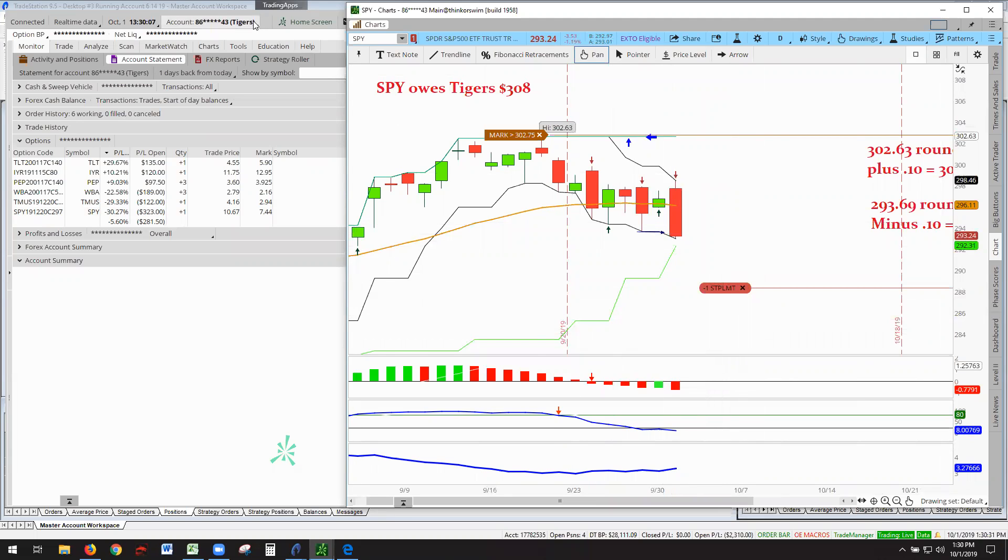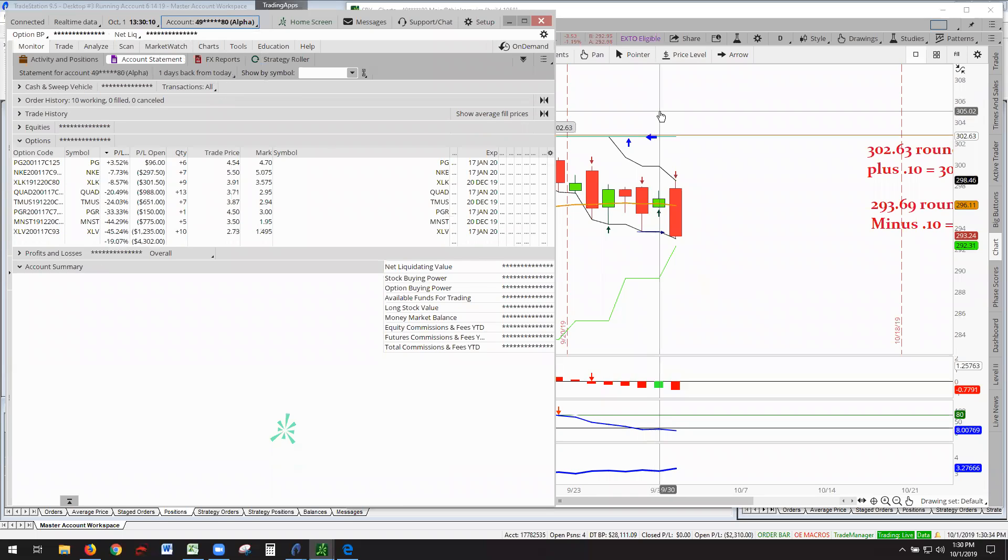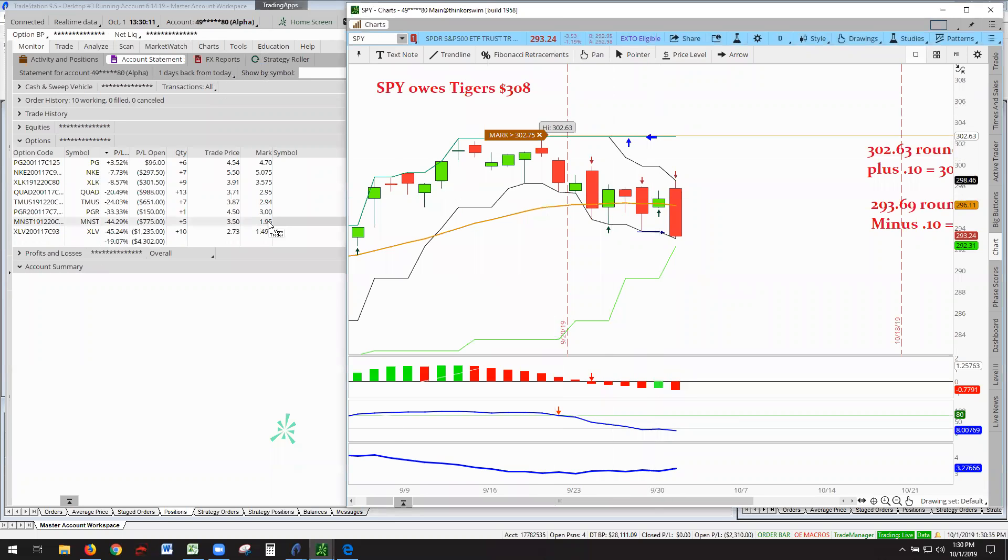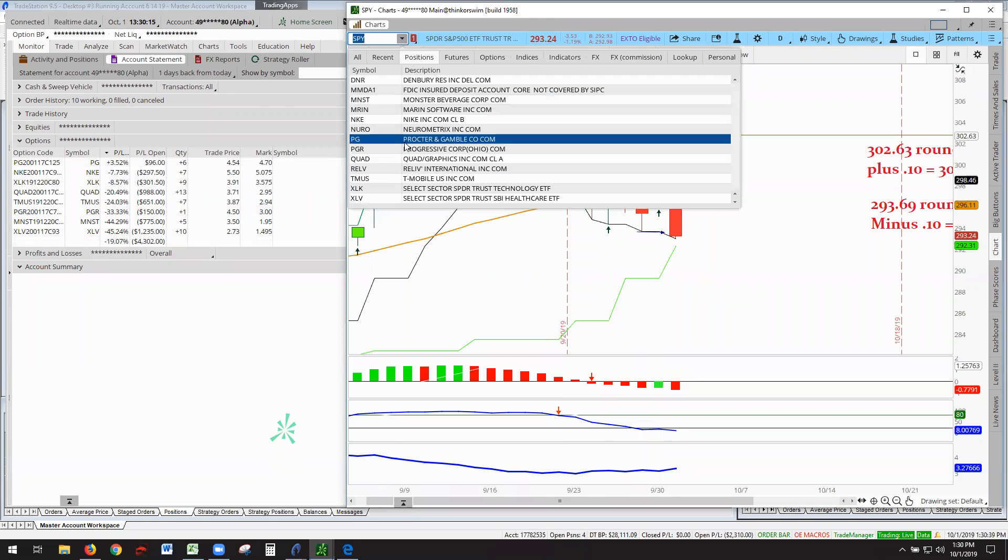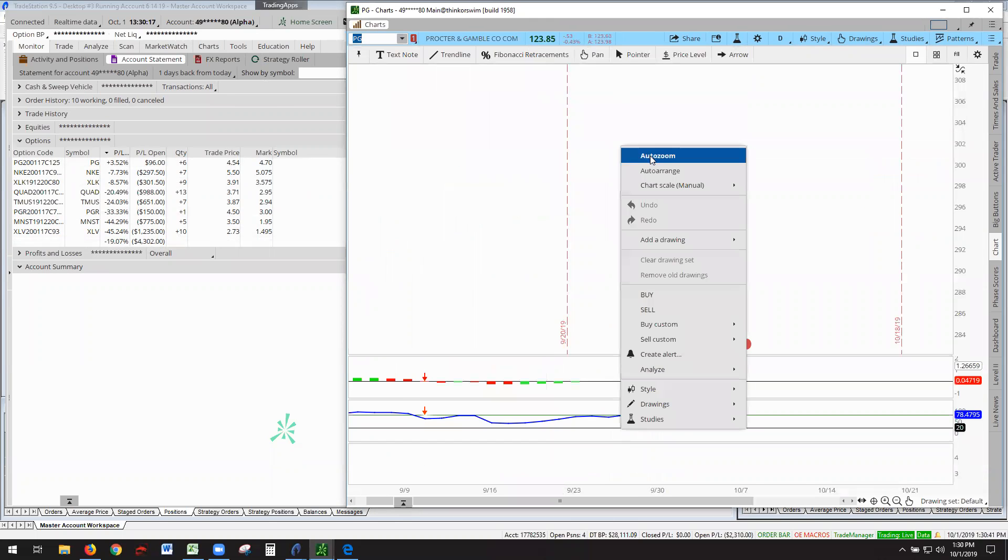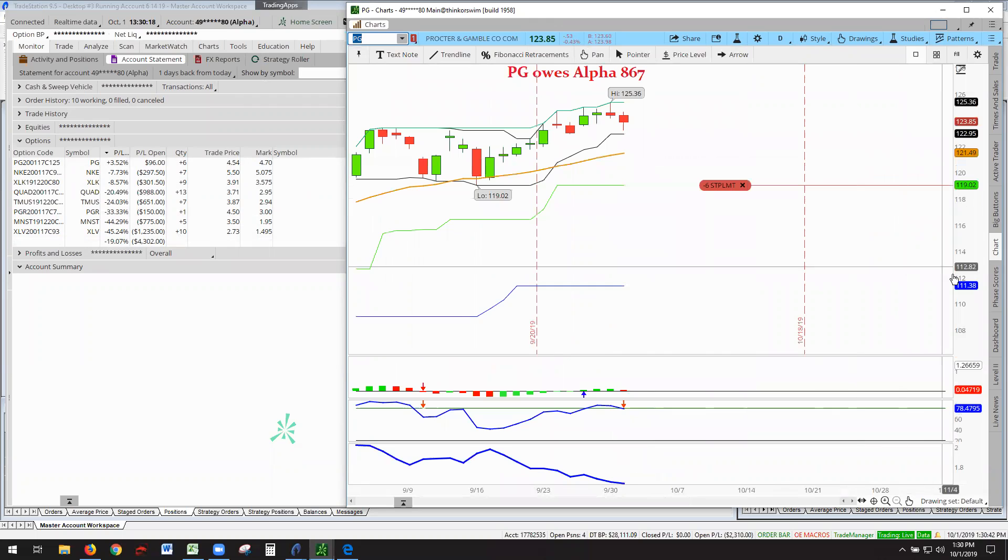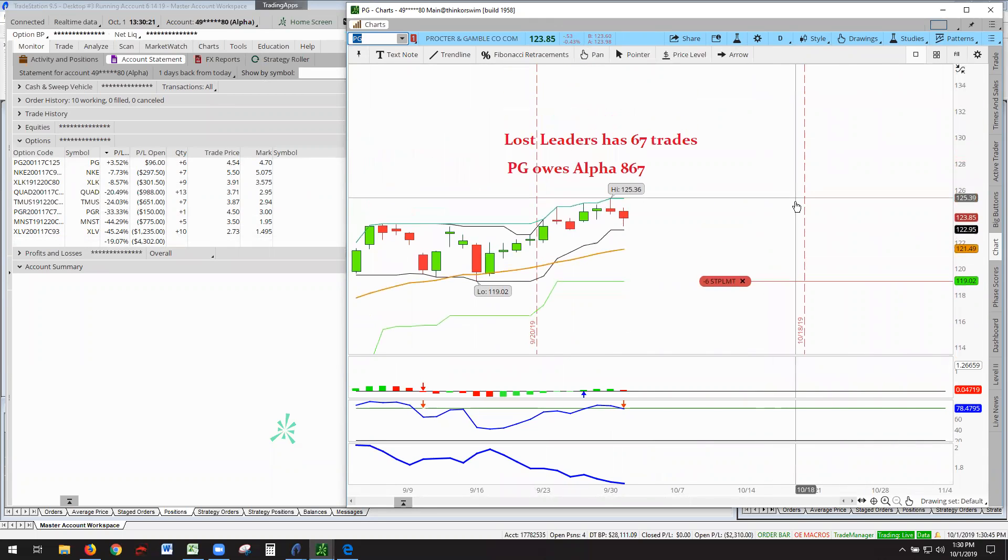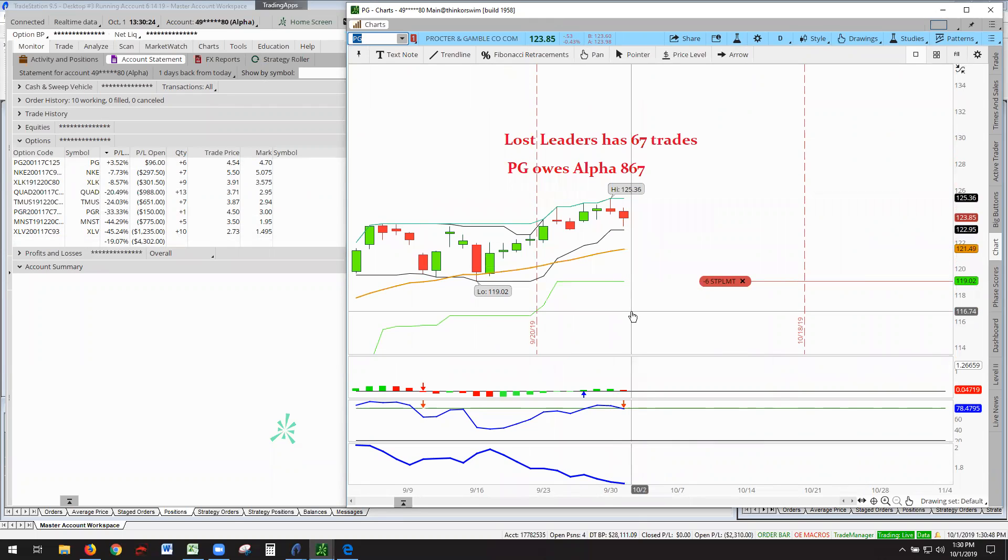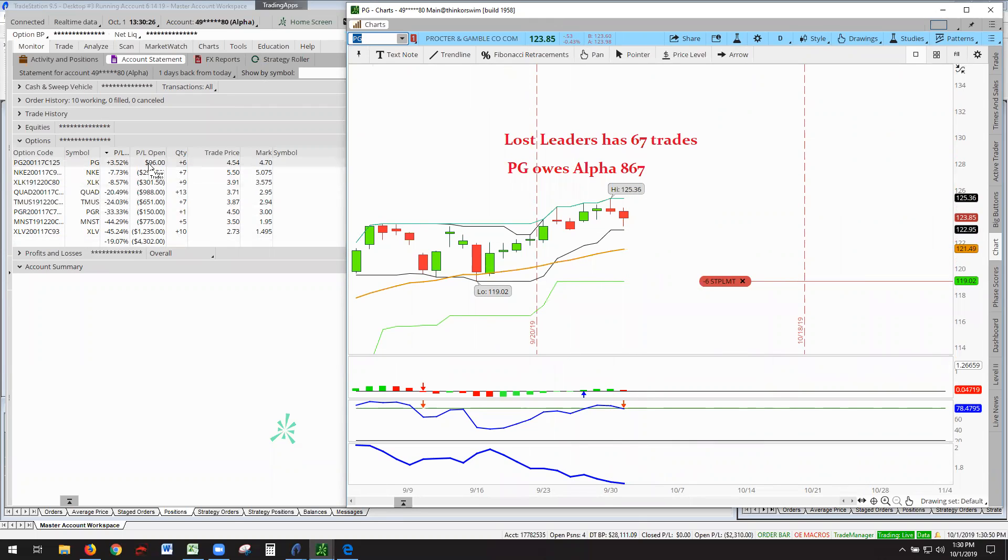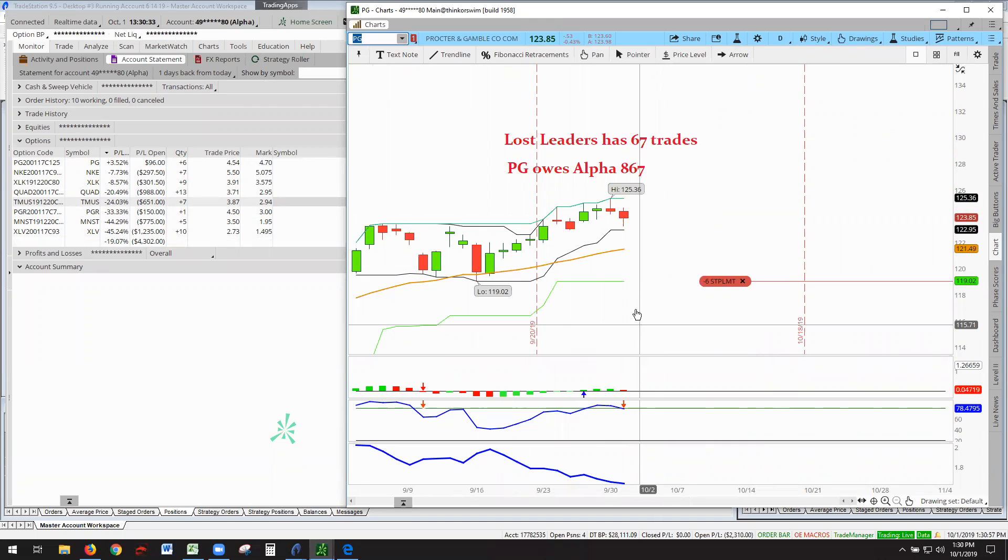So that's going on at the Tigers League. Let's go on now over to Alpha. Alpha is not doing greatest either. We only have one leader in the Alpha, PG, and not doing very good in that either. It's a terrible market. PG owes $867 to the Alpha, and it's up $96 bucks. I got six contracts. This is a slightly larger account than the Tigers.